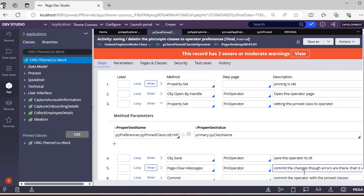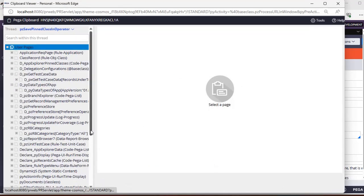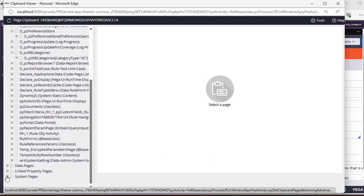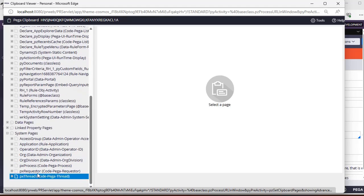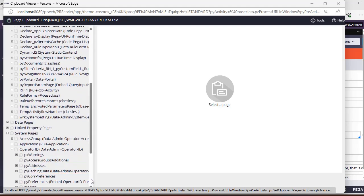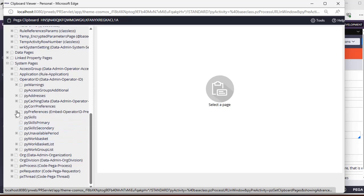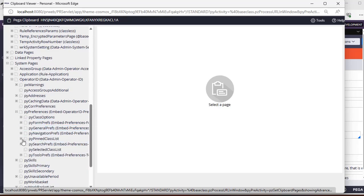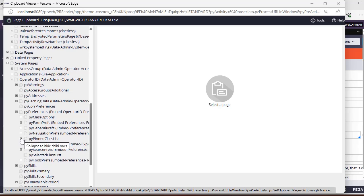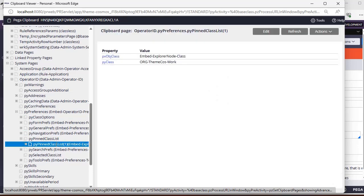Now I will pin a class here. Let's go to the operator ID or PY preferences. Under system pages, this is the operator ID. Under your operator ID you can see PY preferences, and in this PY preferences you can see the pinned class list - this is PY pinned class list.